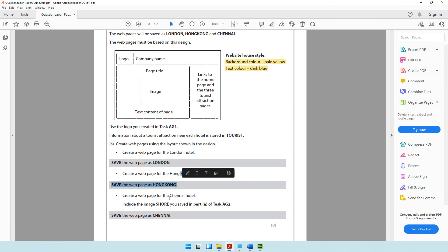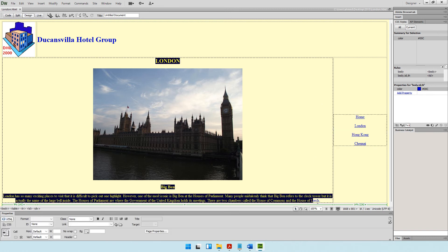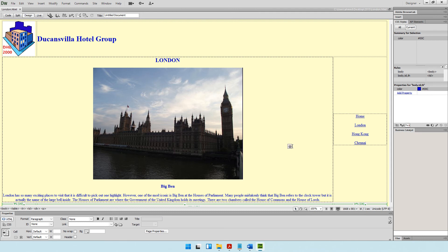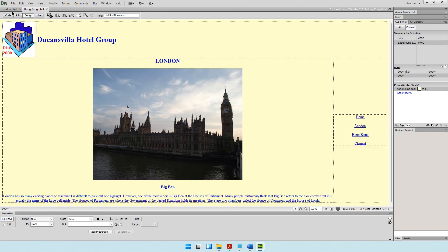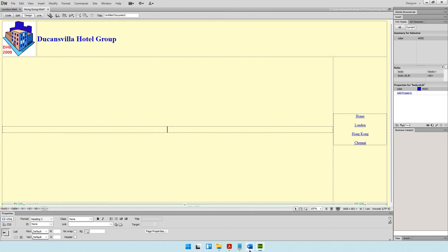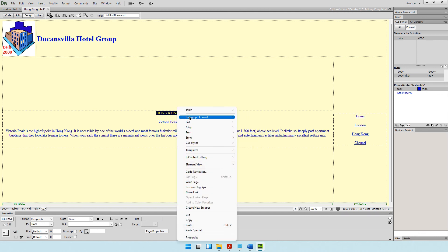For Hong Kong, the layout, hyperlinks, logo, and heading remain the same — only the content area changes. Instead of creating the page from scratch, go to File, Save As, and save a copy as Hong Kong. You'll now see both a London and a Hong Kong tab open. Delete the old content, replace it with the Hong Kong content, set the sub-heading to Heading 2 and the sub-sub-heading to Heading 3.